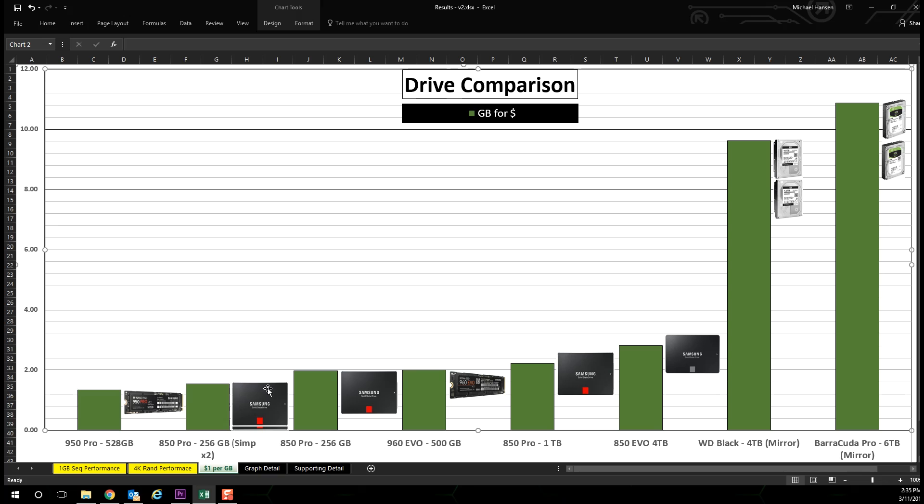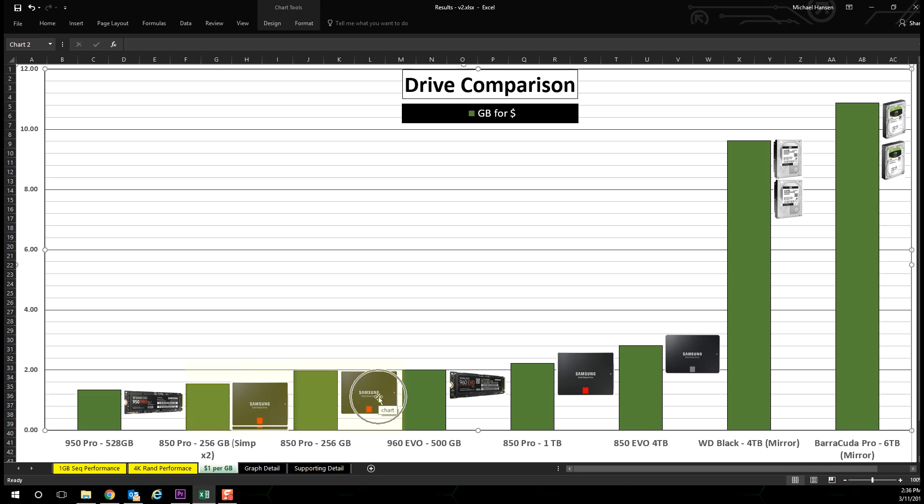You will also notice that the two 850 Pros configured in a simple storage space is more costly than a single 850 Pro.